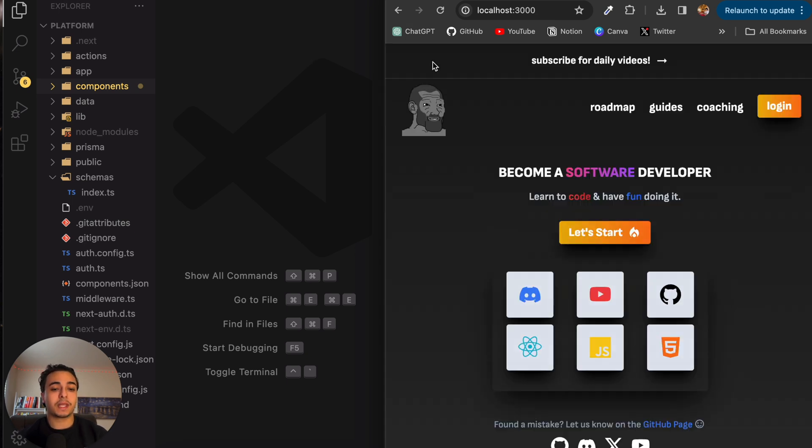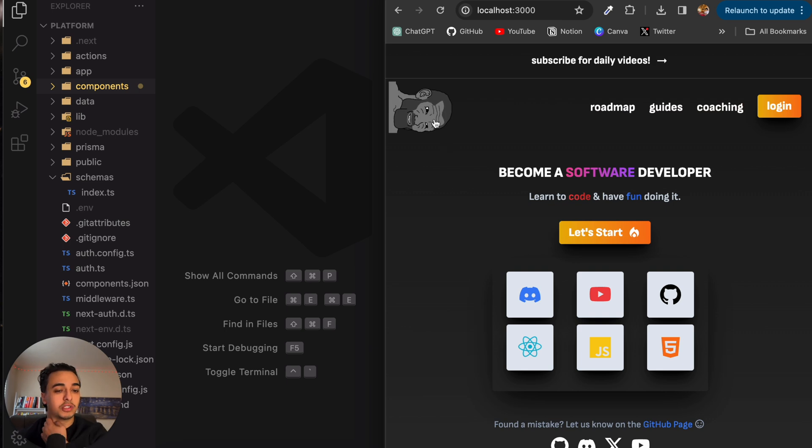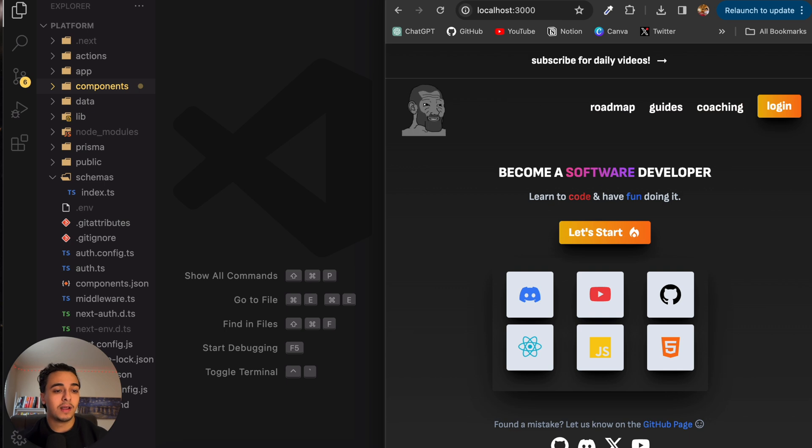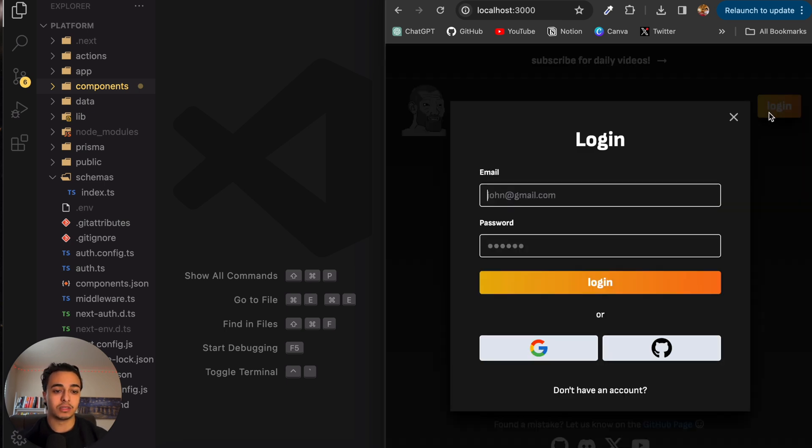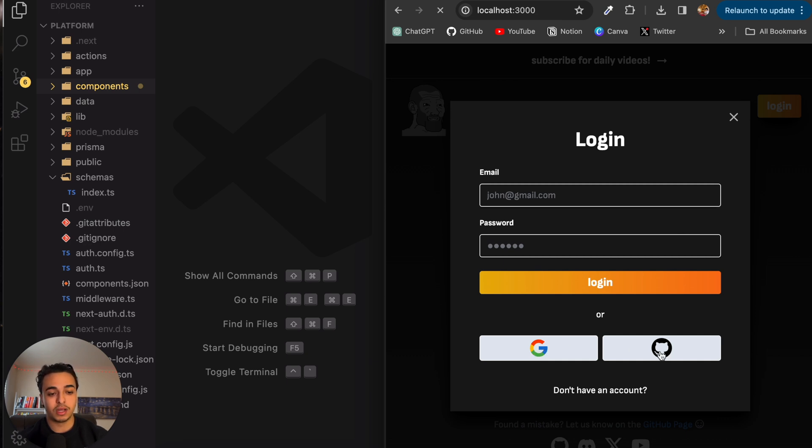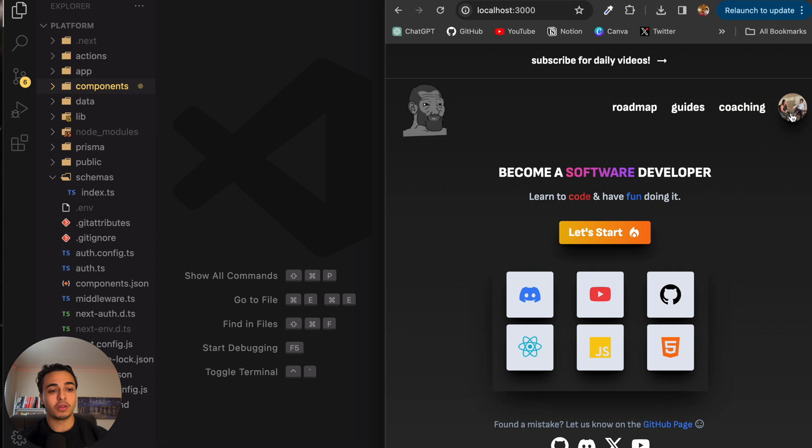Currently I'm building this SaaS product, which is basically a platform for new coders to access, and I've been putting in this login system. When the user logs in, we've got the Google authentication, we've got GitHub authentication, where when the user clicks, they are logged in via their GitHub.